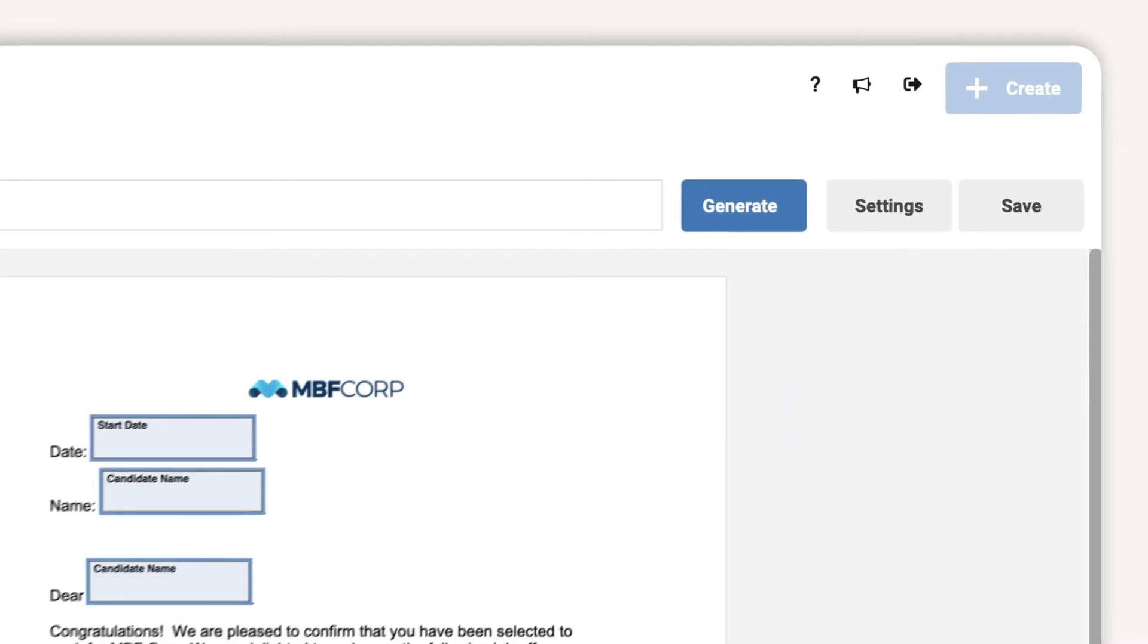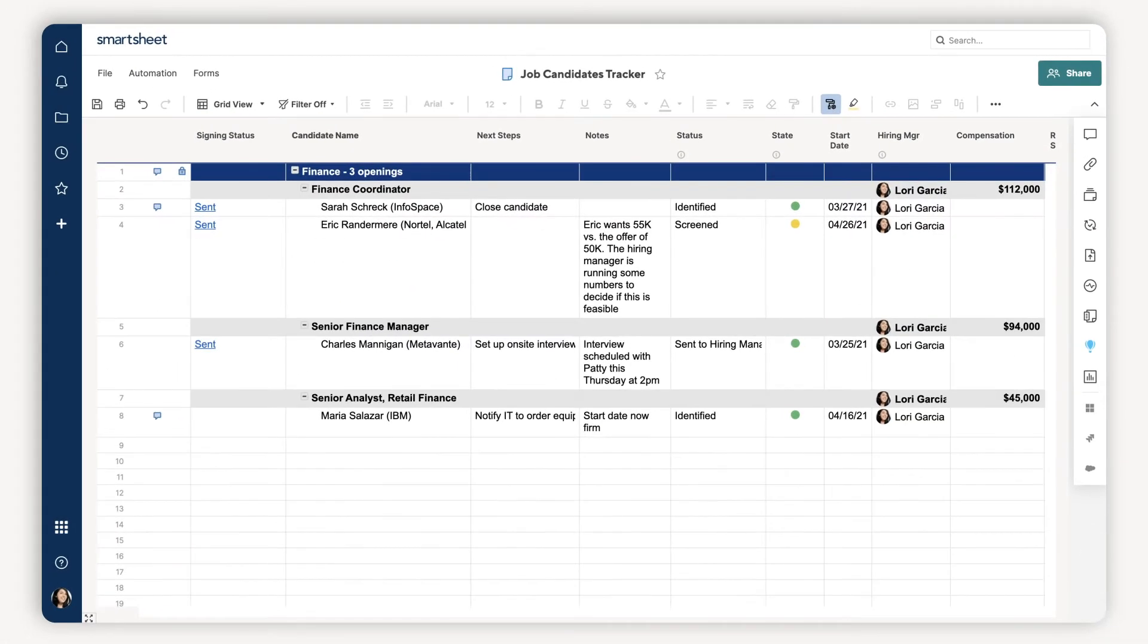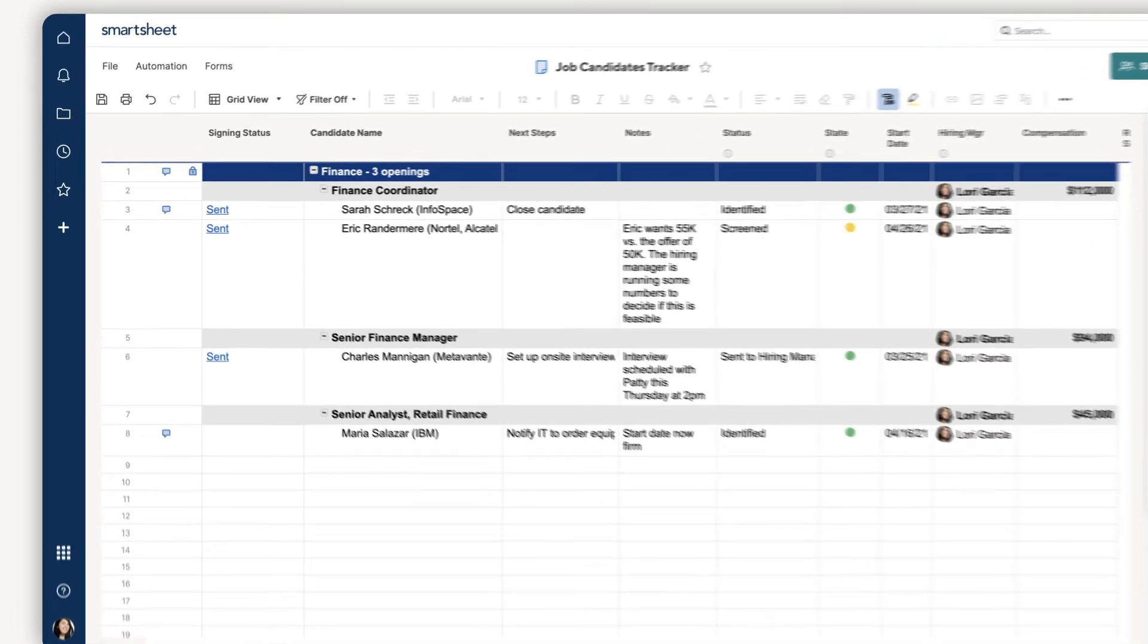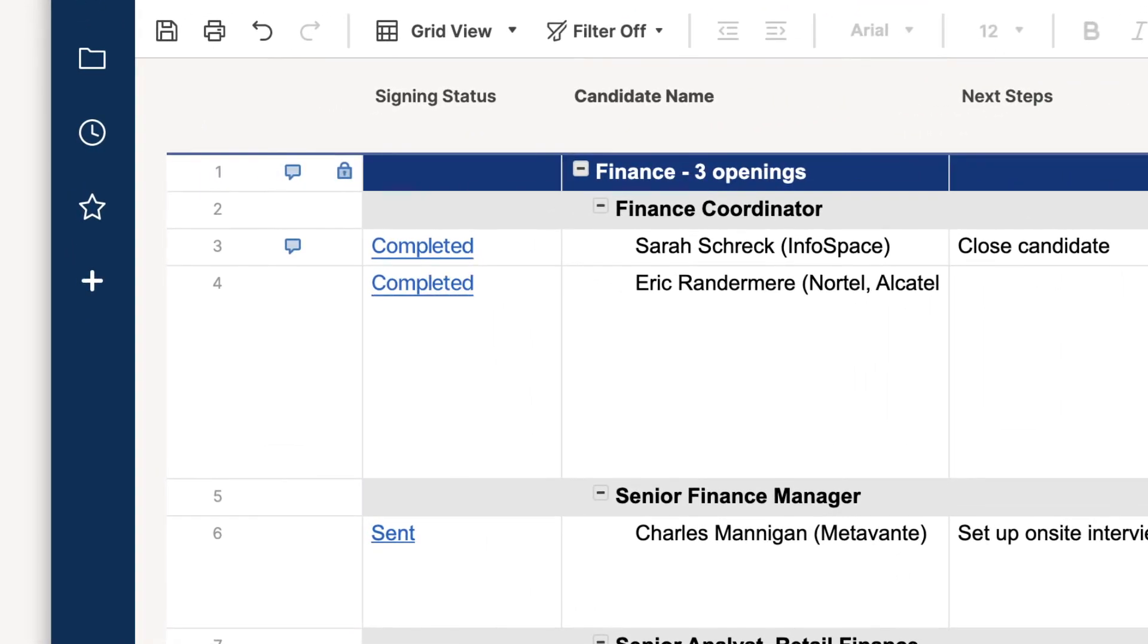As the hiring manager and prospective employee receive, view, and sign the letter, the signing status will automatically update in my sheet for easy reporting.